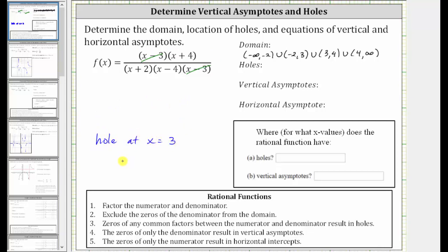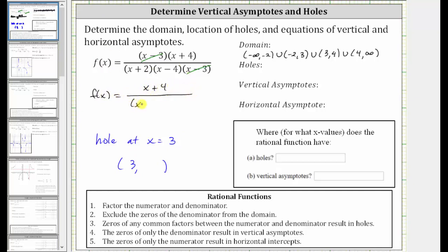If we wanted to find the point, the x coordinate would be three. Notice how the function does simplify. The simplified function is f of x equals the quantity x plus four divided by the product of x plus two and x minus four. The graph of the simplified function is the same as the original, except it doesn't have the hole at x equals three. To find the y coordinate of the hole, we find f of three using the simplified function. So f of three equals — substituting three for x — we have three plus four in the numerator, which is seven.